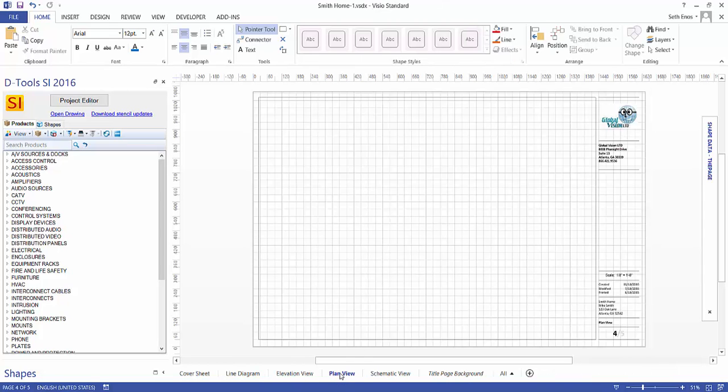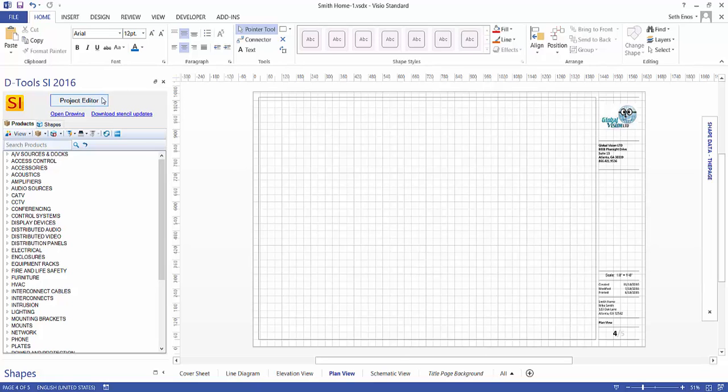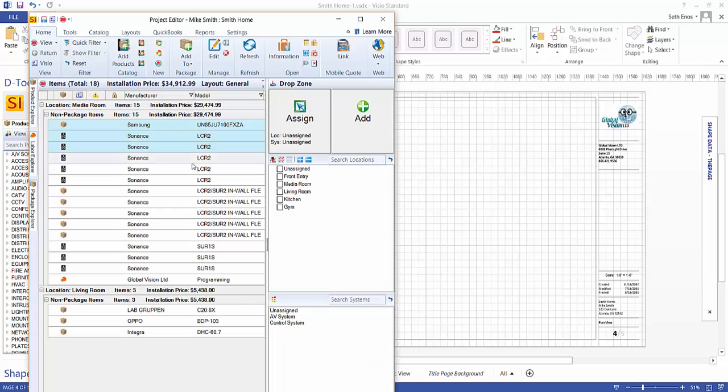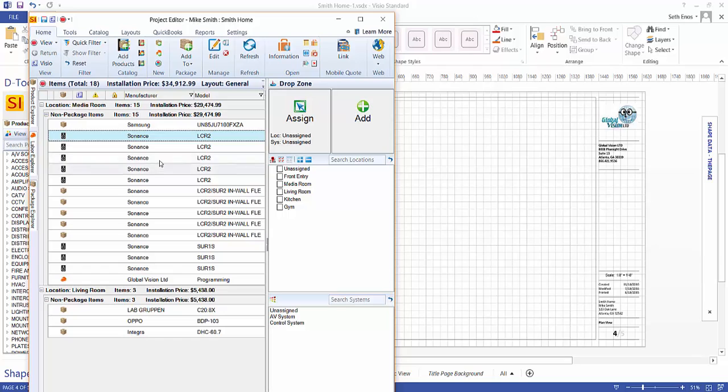The Plan View tab is intended to show an overhead view of the project. So this is where you would insert a floor plan or draw a floor plan and then drag over products that will have simple icon representations.